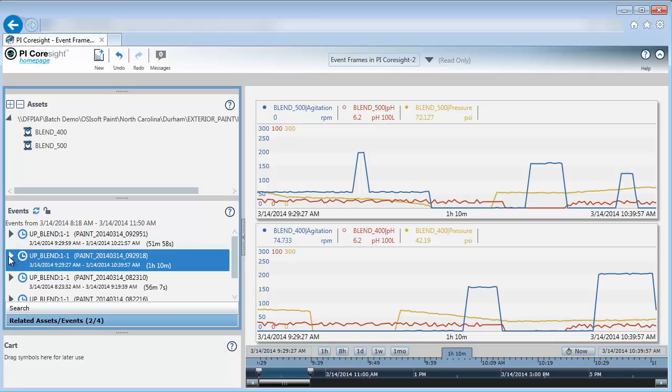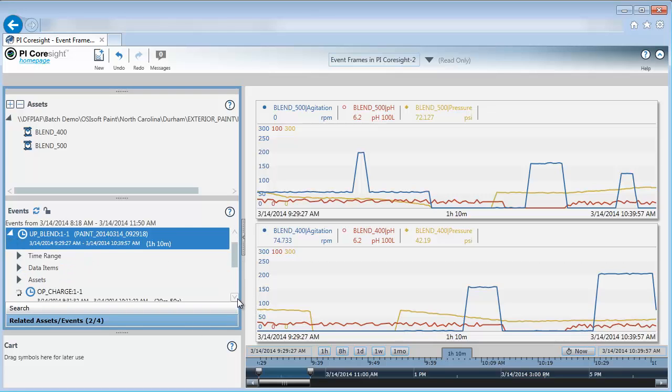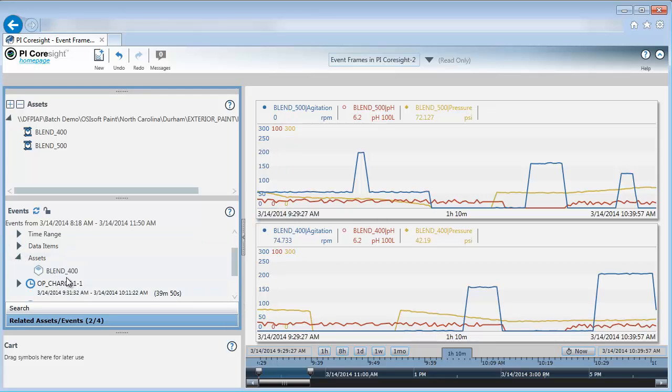Again, clicking on the arrow, scrolling down, and looking at the asset. Okay. This one is for Blender 400. So I can look at each of these uptime events for the different Blenders.